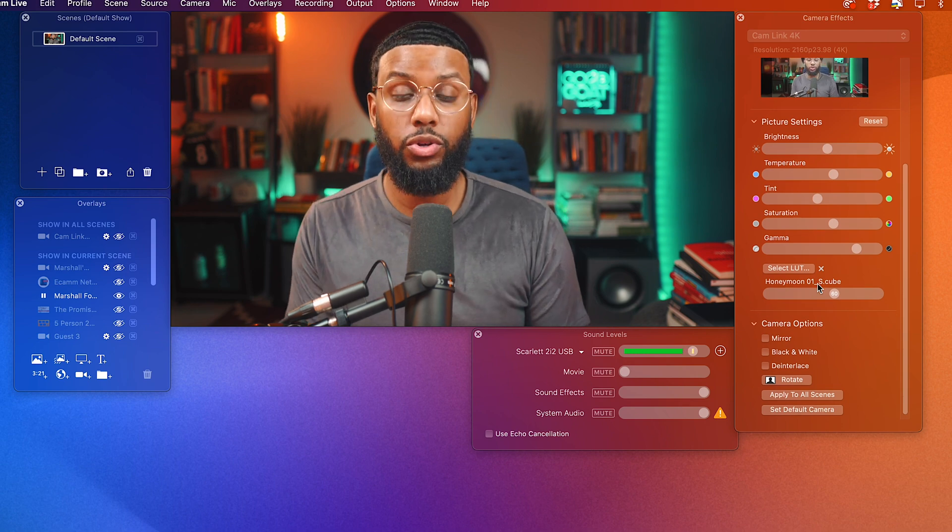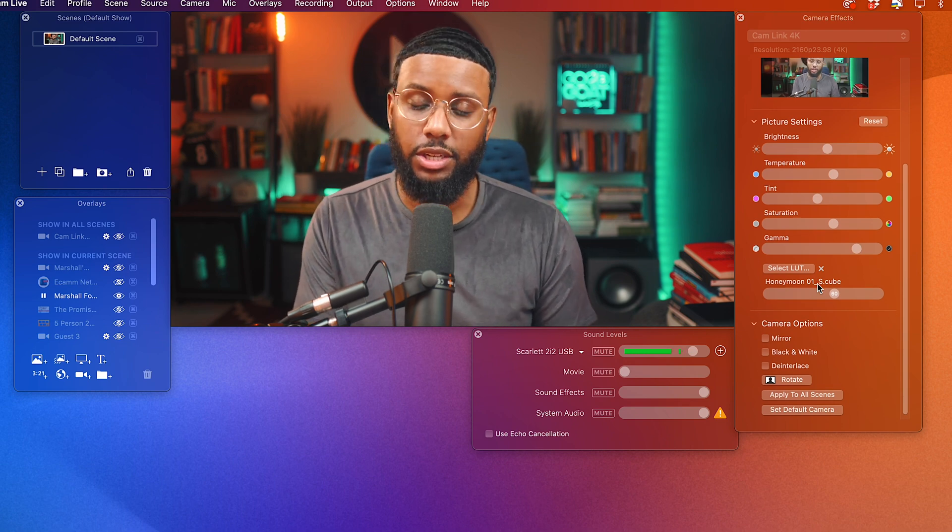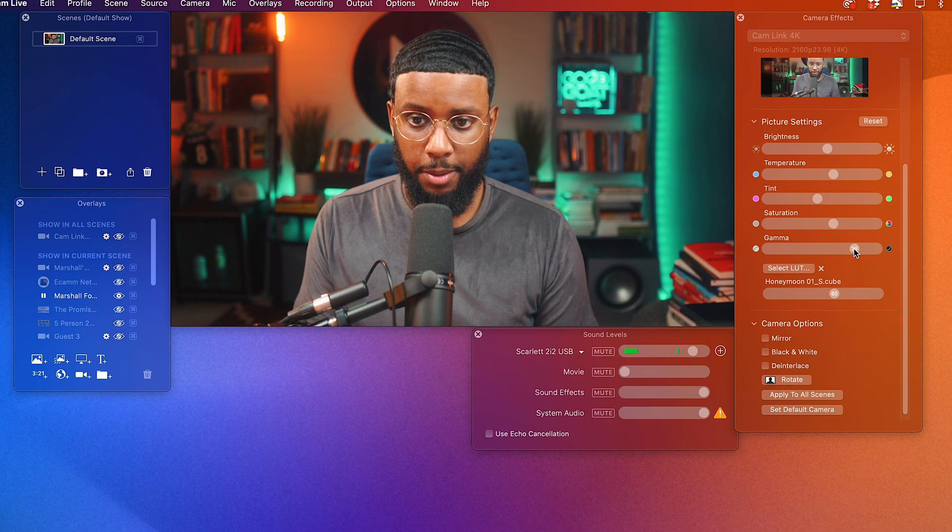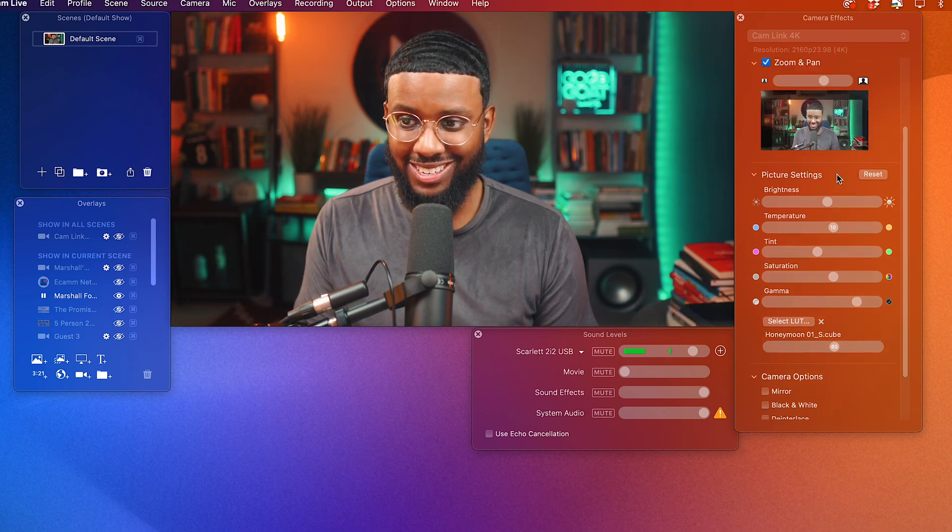Of course, yours will depend on your specific situation, your camera, your lighting, et cetera. This looks a lot better than how it looks straight out of the camera, right?